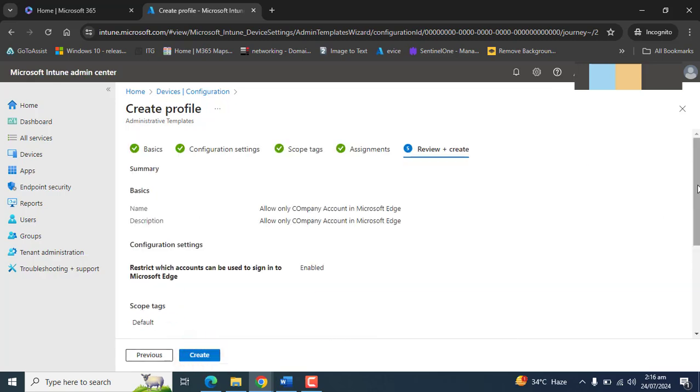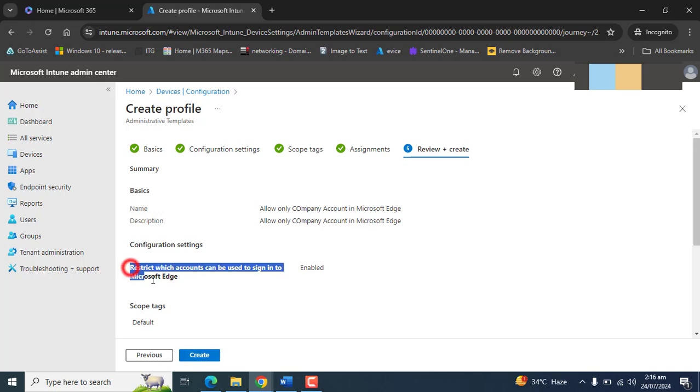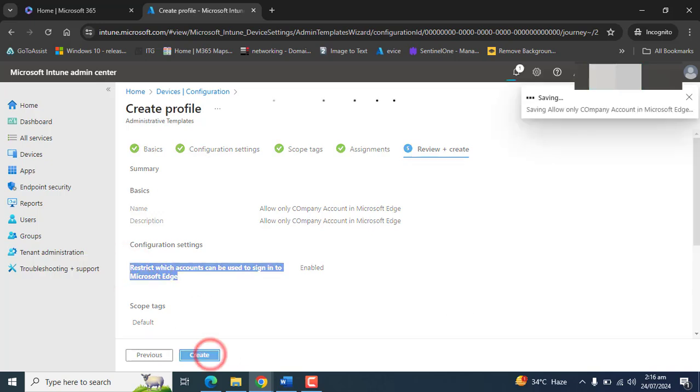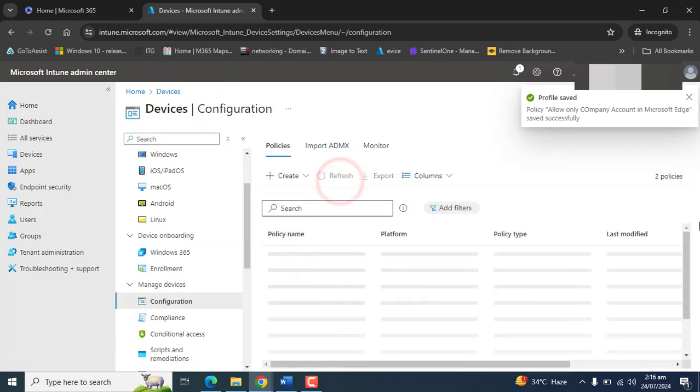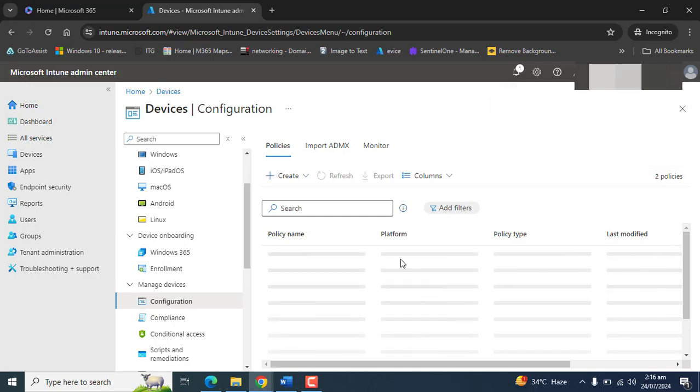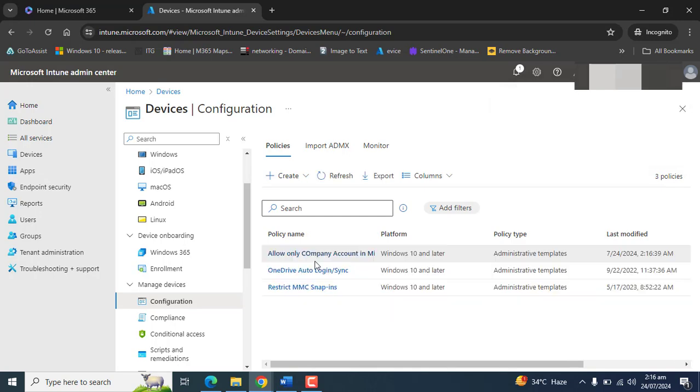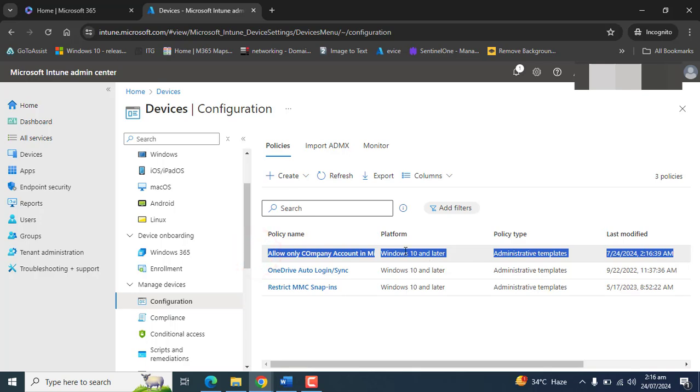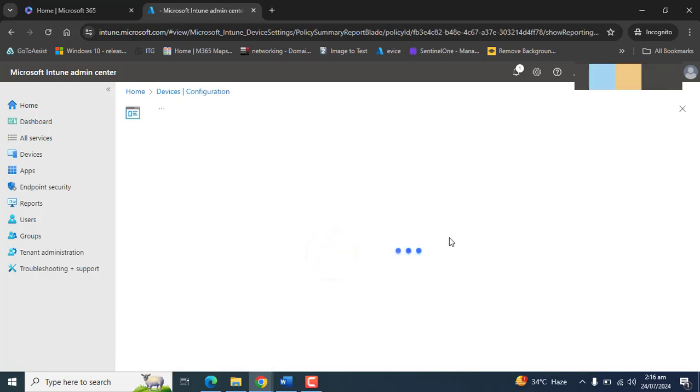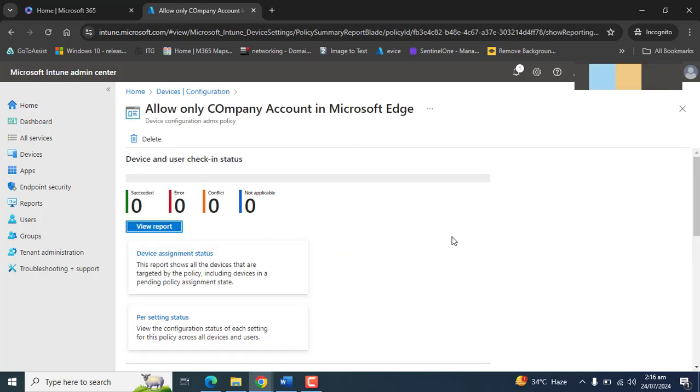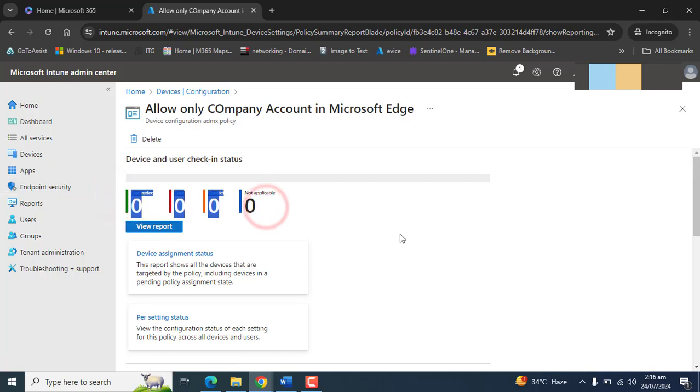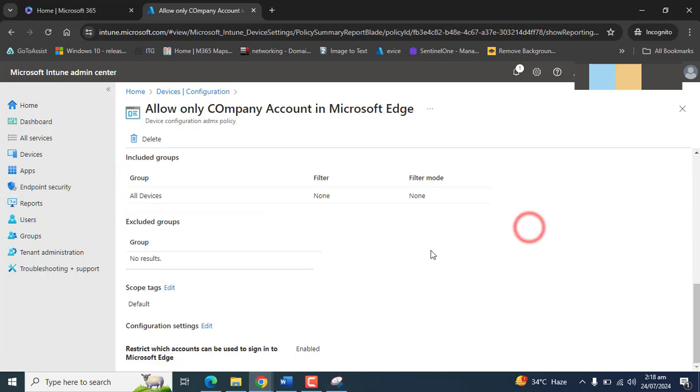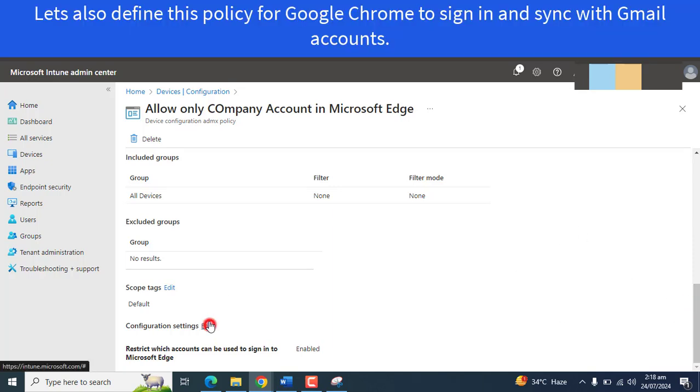Now you can review all of the settings here, and you can see we have defined this policy. Hit create. It will take a few seconds to save this policy, and it will take a certain amount of time to propagate this policy to all of the devices. Once this policy is propagated, you can check the status report here.